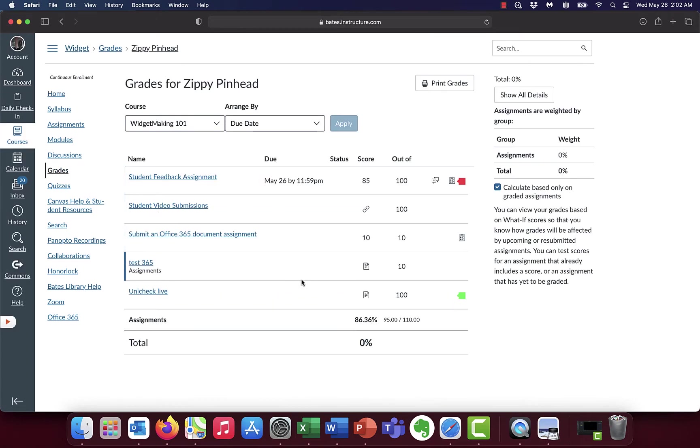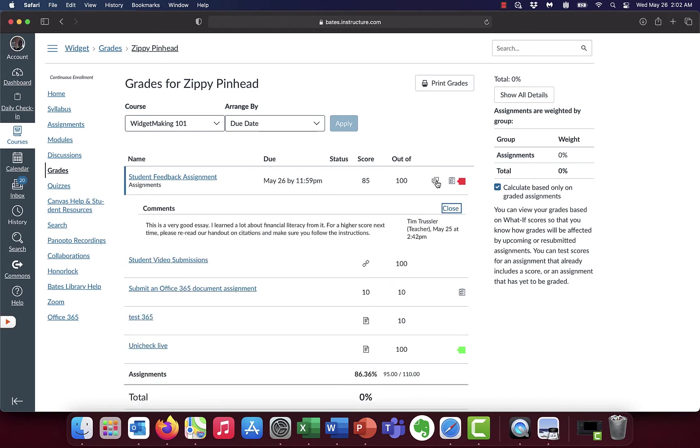And from this, we get some good information. We see our student feedback assignment. We see the due date. We see we've got an 85 out of 100. And we've got a couple of icons there. One tells us that there's a comment from our instructor. So we click on it and go, oh okay, so it was a good job, but next time I need to really work on making sure my citations are right. That makes sense.